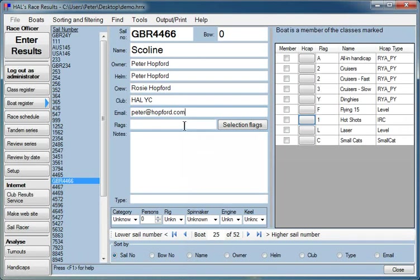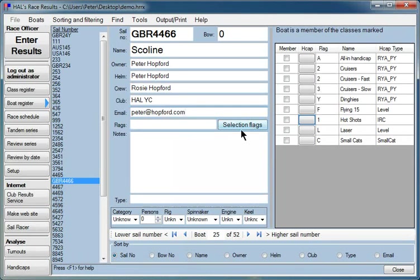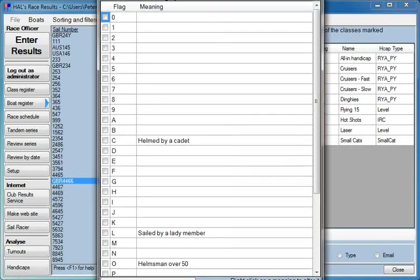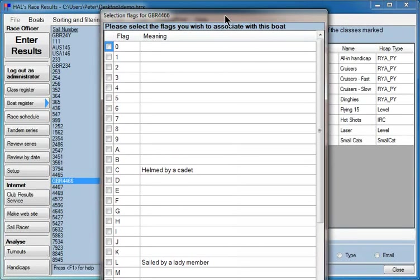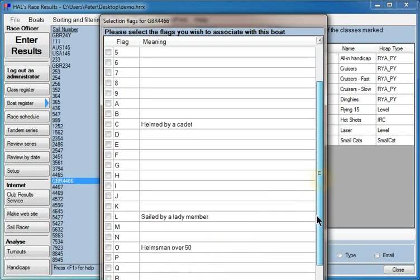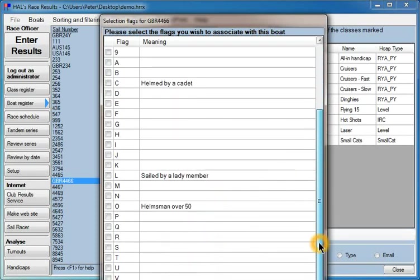Selection flags are used to identify particular boats for things like eligible for particular prizes. The selection flags are things like the boat might be helmed by a cadet, helmed by a lady member, helmsman over 50. Well, yes,